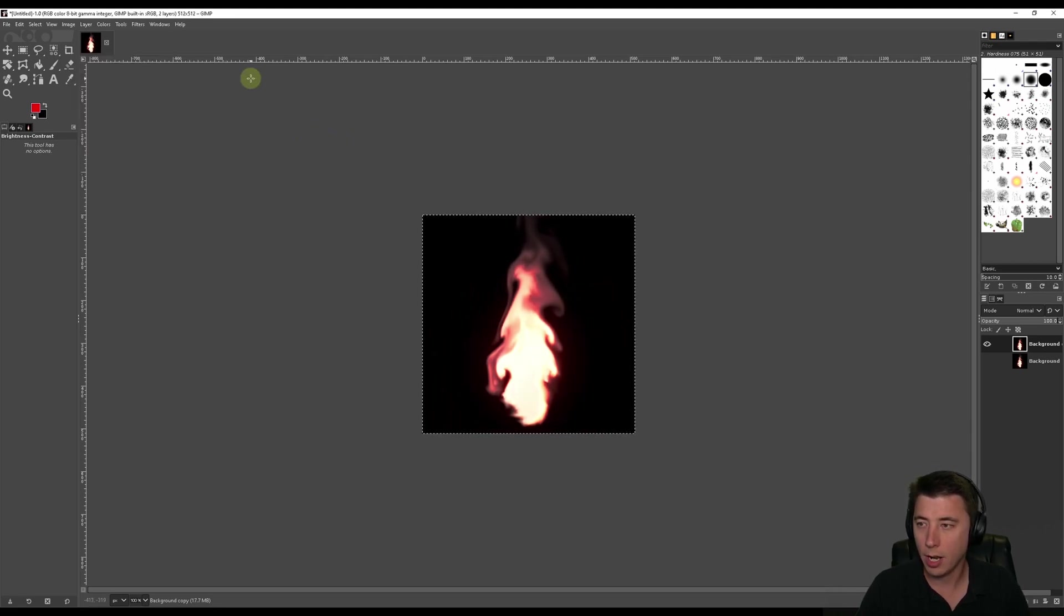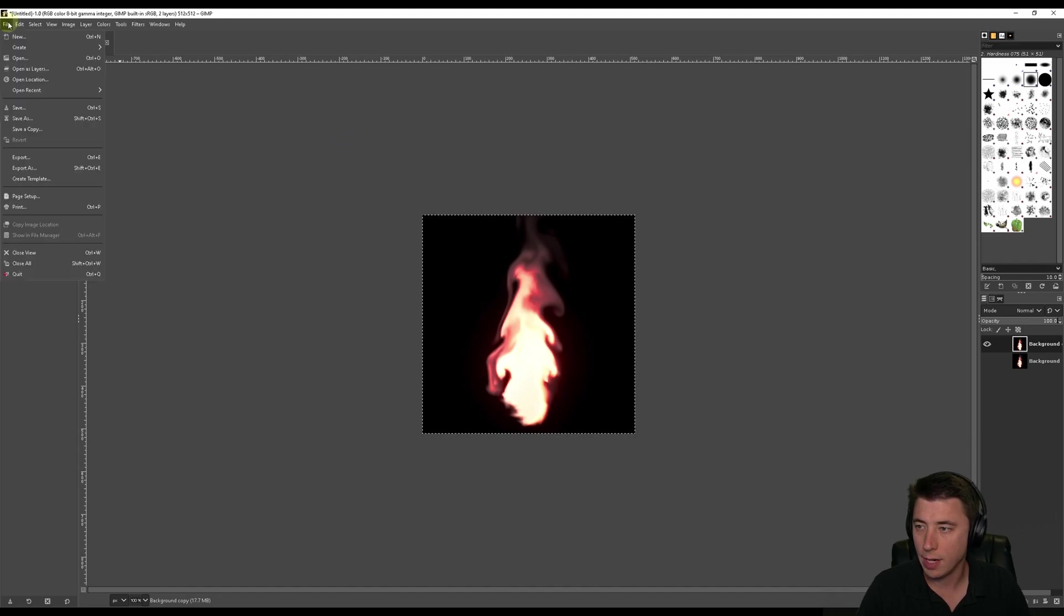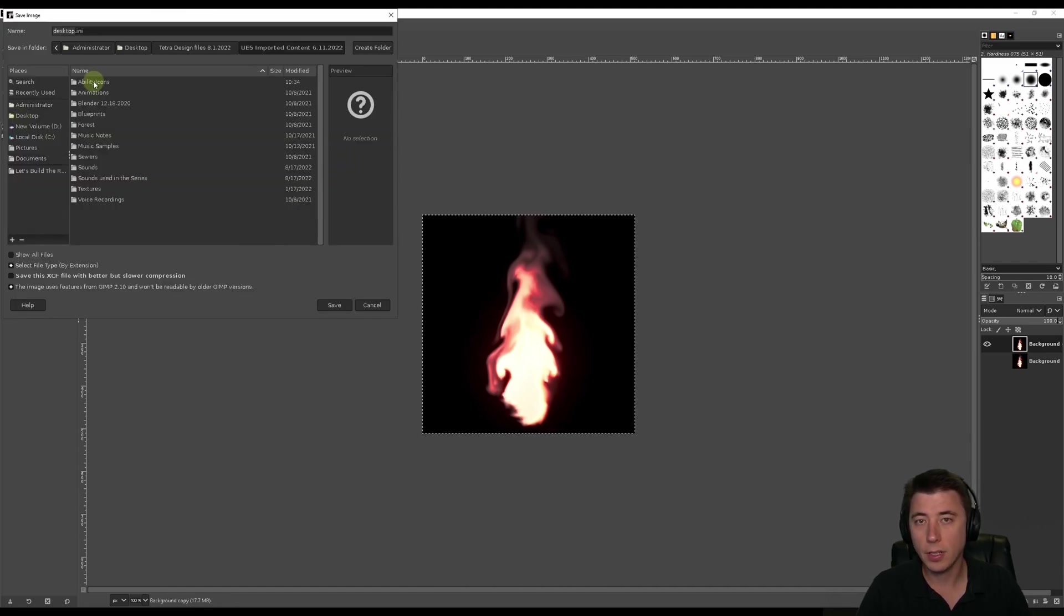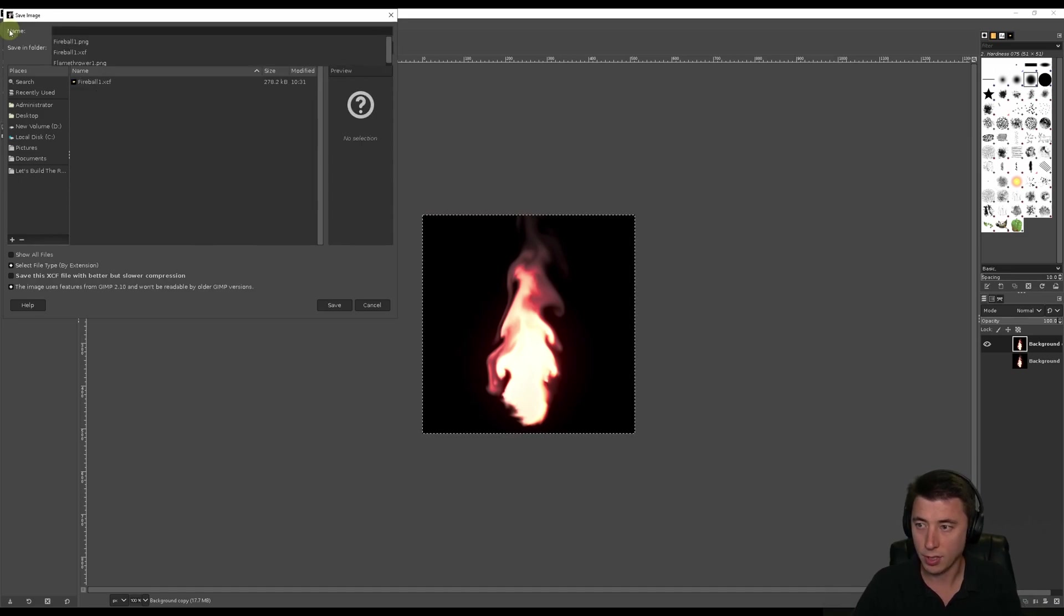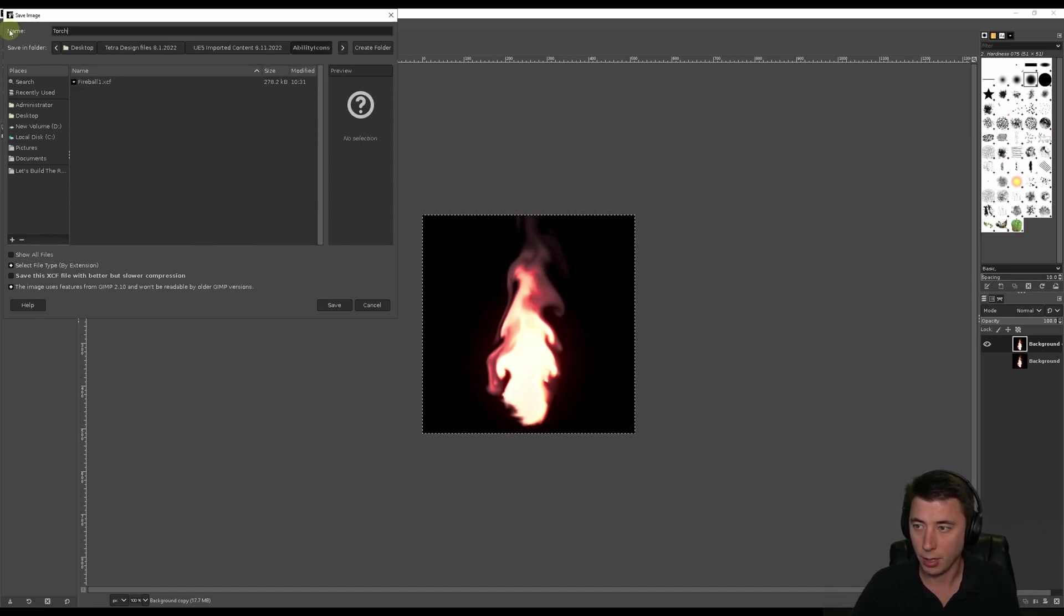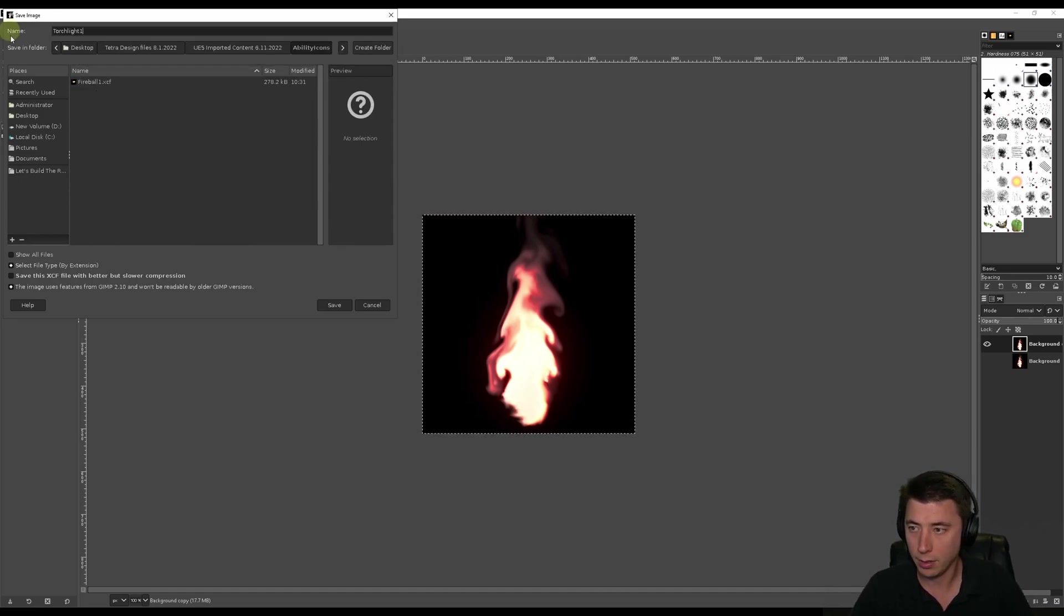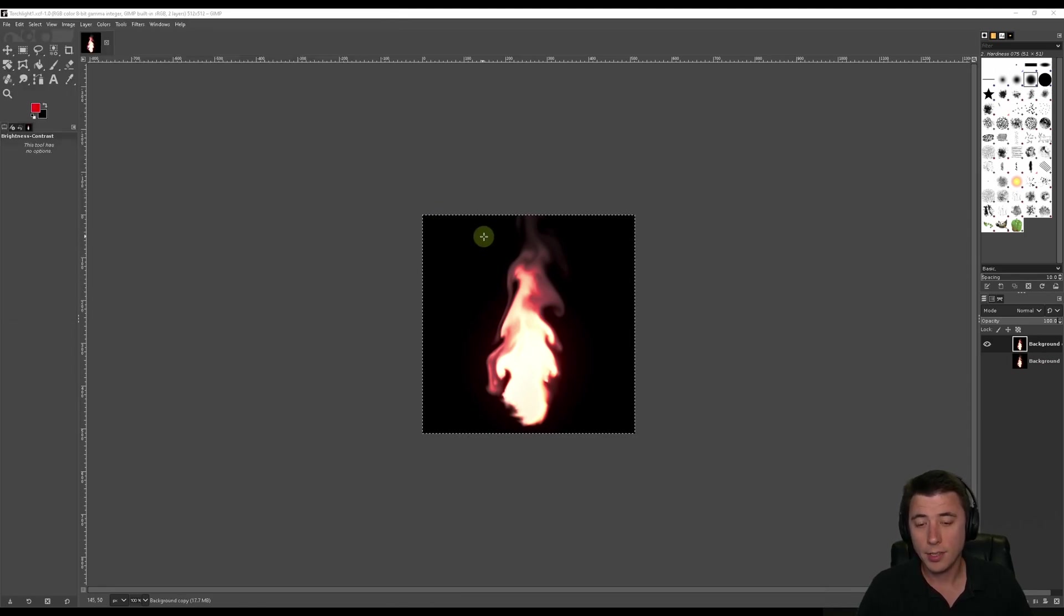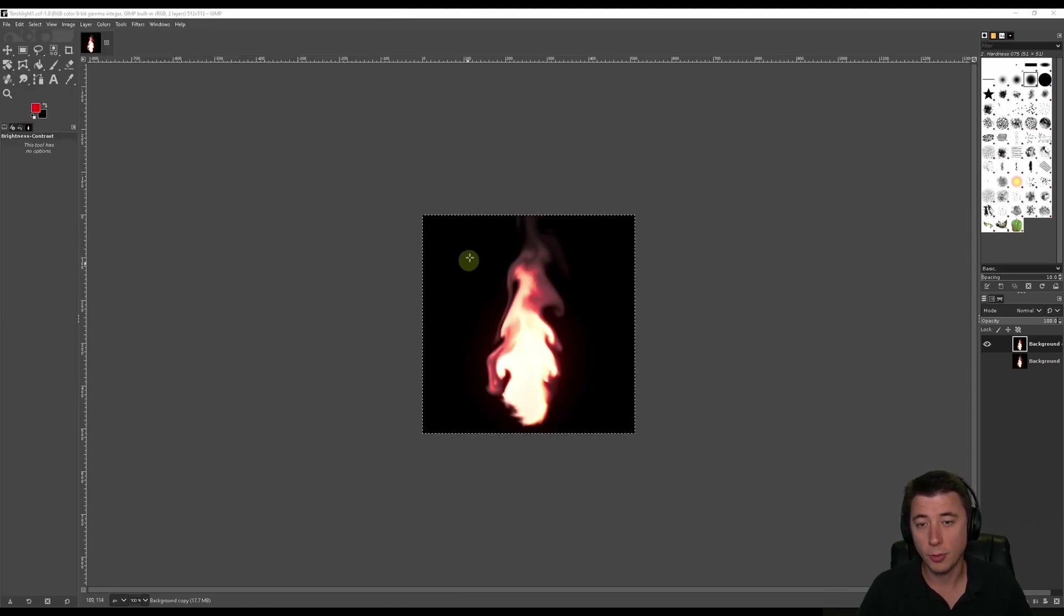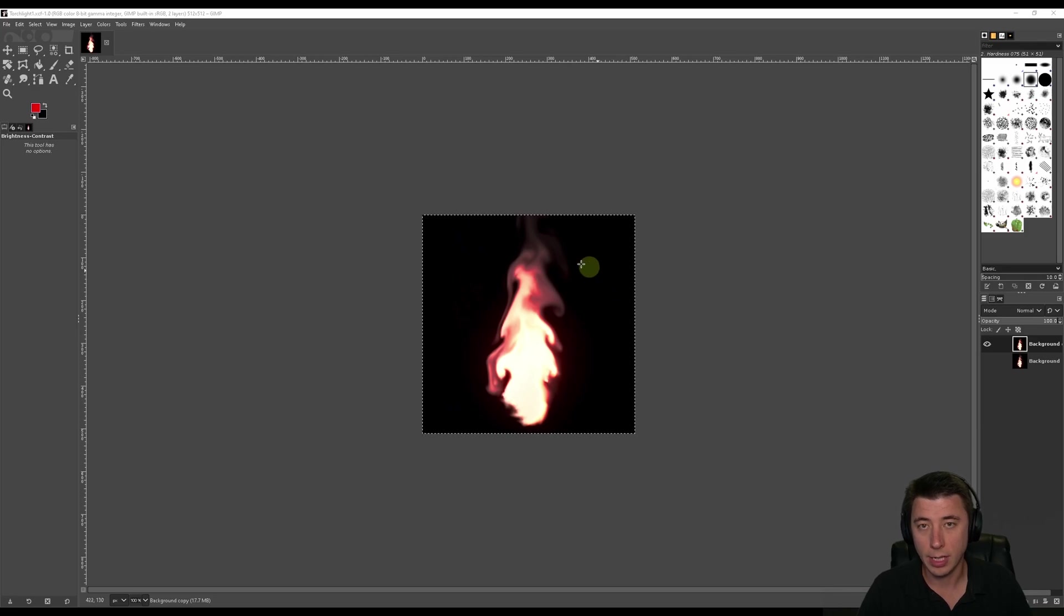Probably a good idea to save this now. So go to File. We'll do a Save As. I specifically have a folder for my ability icons here. I'm just going to call this one, we're going to call it Torchlight 1 and Save.